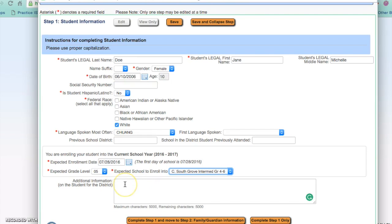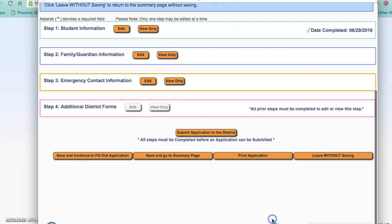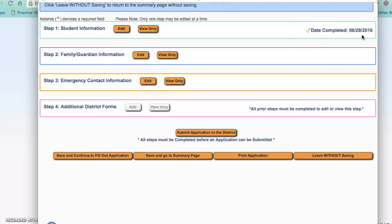I am finished with step one and am going to choose to complete step one only. If you are wanting to continue on to step two, you would make that choice here. Once step one is complete, you will see a check mark showing the date of completion. If you need to go back and edit something you can do so, or if you want to view it you can choose view only. This concludes filling in step one of the new student online enrollment.